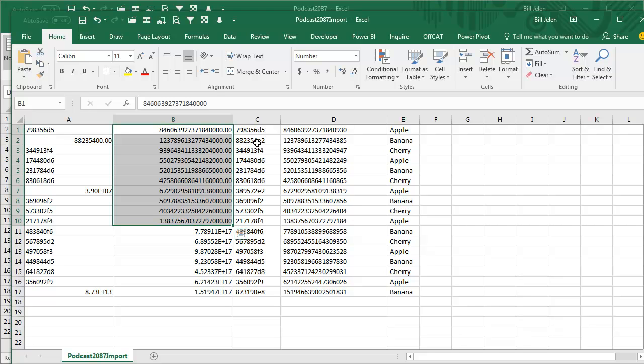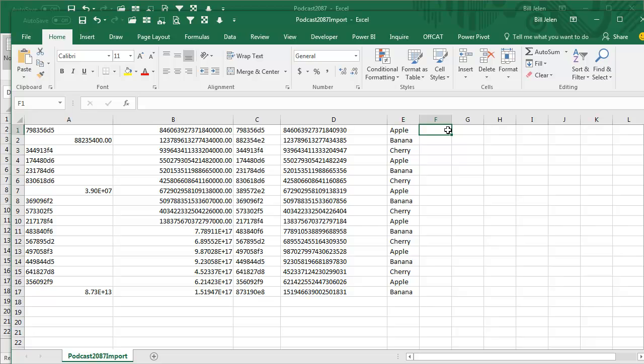It came in without converting, but there's leading and trailing spaces, our VLOOKUPs aren't going to work. Now the first thing we want to do is figure out what those leading and trailing spaces are.